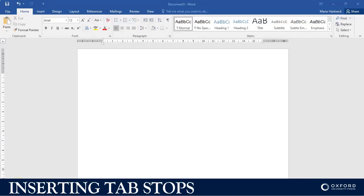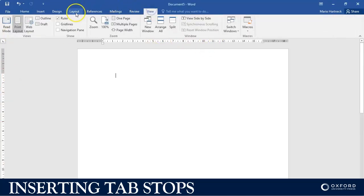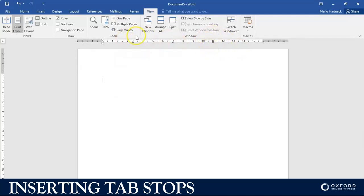Hi students, welcome back. In this tutorial I'm going to show you how to do tab stops and all the importance of tab stops. Before you start, make sure that your ruler has been activated by clicking on View and setting the ruler. It's important that you do that so that you can see your tab stops that you have inserted. Now, these ones I have set up previously and I want you to notice the difference between them.